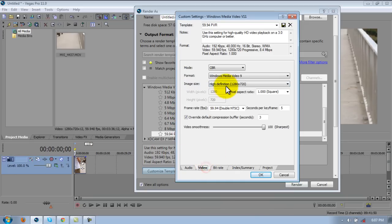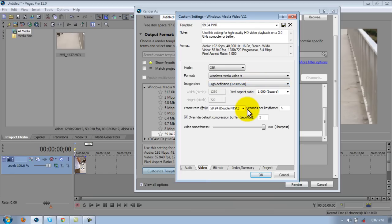And then video, mode CBR. Format Windows Media 9. Image size 1280 by 720 high definition. Frame rate 59.94, seconds per keyframe five.